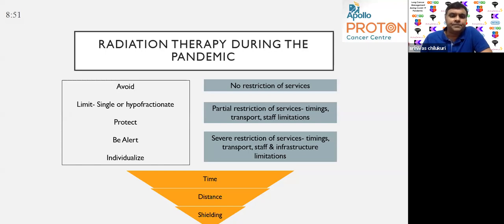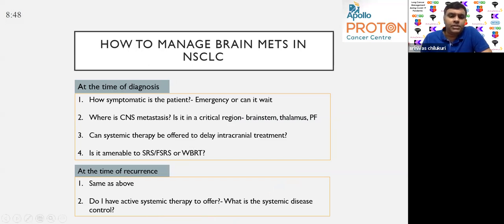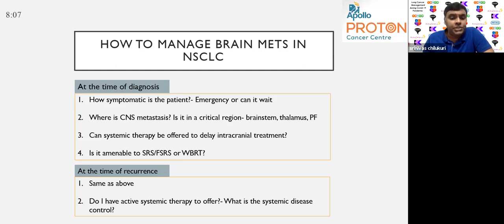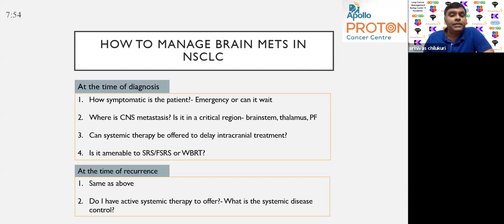Coming to how to manage brain metastasis in non-small cell lung cancer, you need to ask specific questions. At the time of diagnosis, there are four key things: how symptomatic is the patient — is it an emergency or can it wait? Where is the CNS metastasis? Location is extremely critical: is it the brainstem, thalamus, or posterior fossa? Even a little edema in the posterior fossa can produce symptoms.